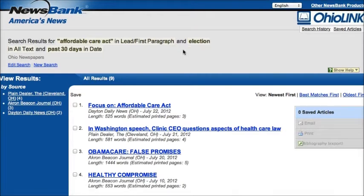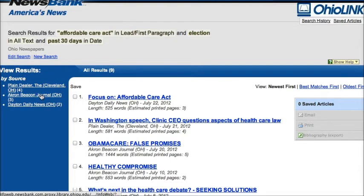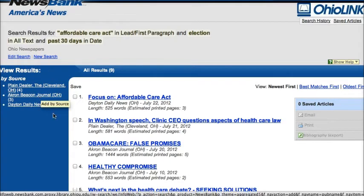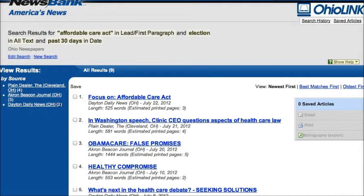This is where you'll see your search results. On the left hand side you can see the different papers, so I have articles from the Plain Dealer in Cleveland, the Akron Beacon Journal, and the Dayton Daily News. Clicking on any of these will limit my results to just those newspapers.